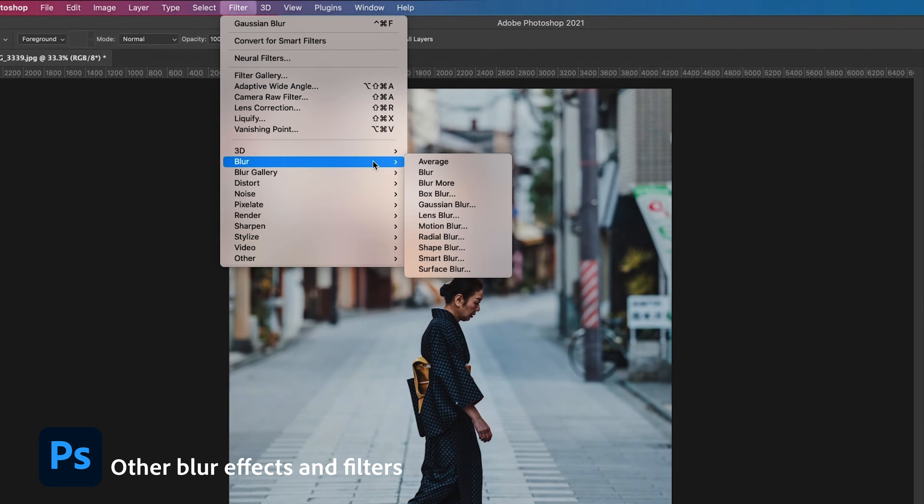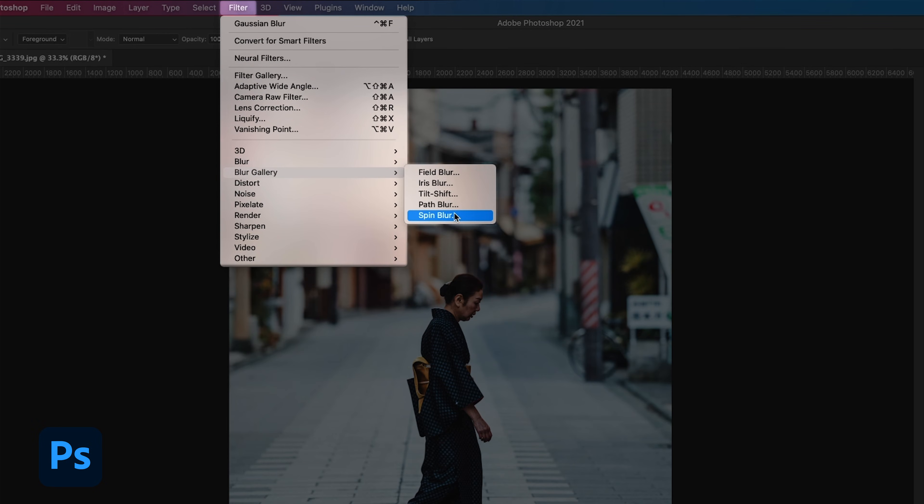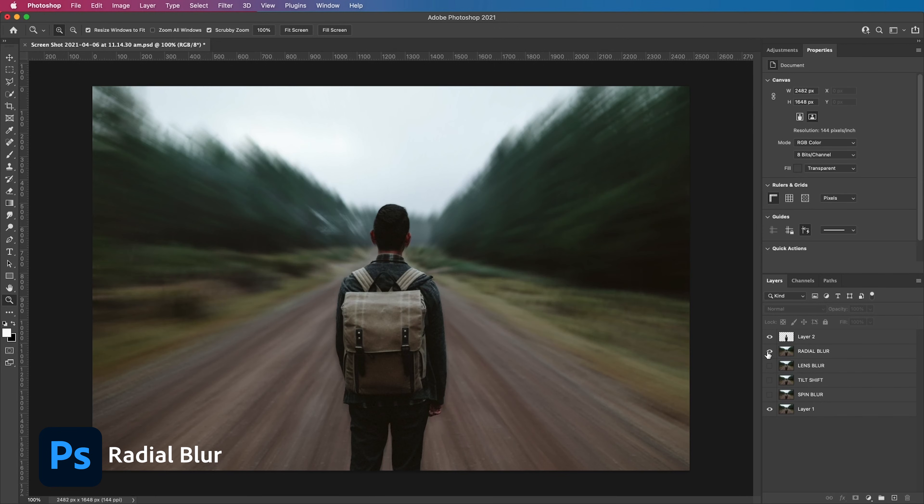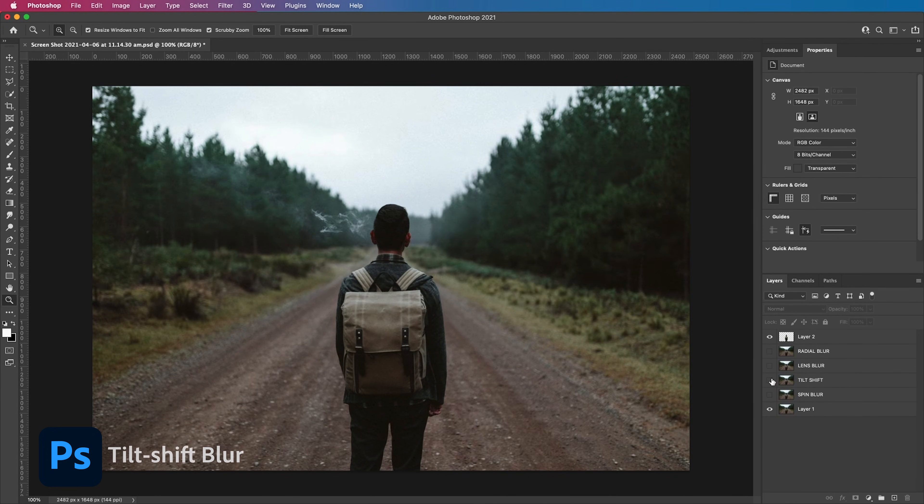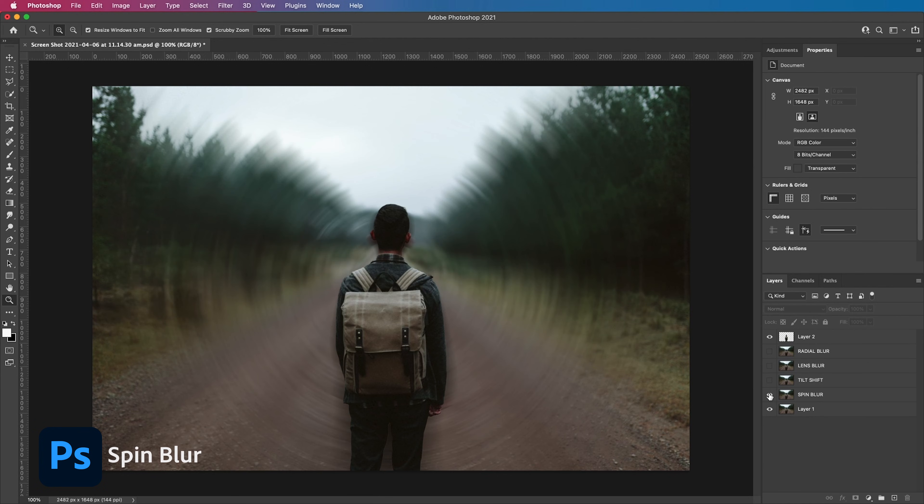Of course there are plenty of other blur filters in Photoshop for you to play with such as radial blur, lens blur, tilt shift blur, spin blur and plenty more but I'll leave that up to you to experiment with.